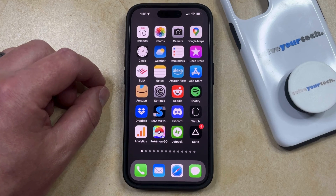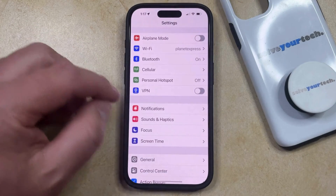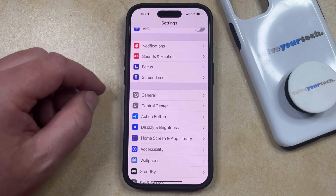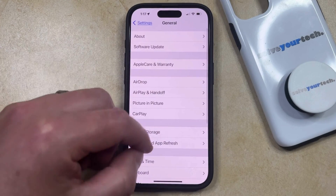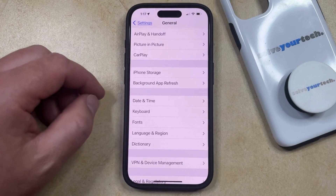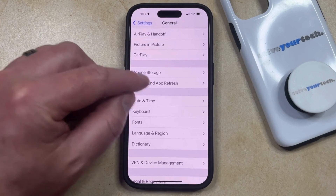So if you want to turn off background app refresh, you can open the Settings app, then scroll down and select the General option, then scroll down again and choose Background App Refresh.